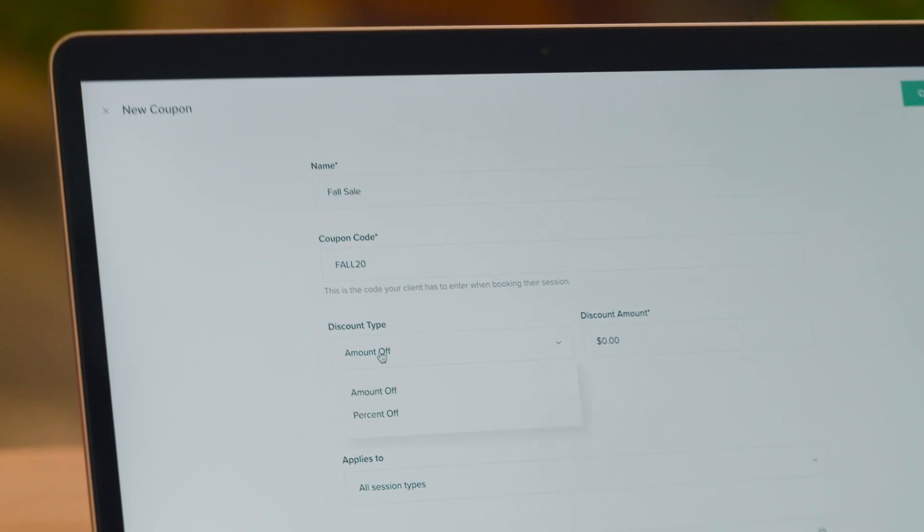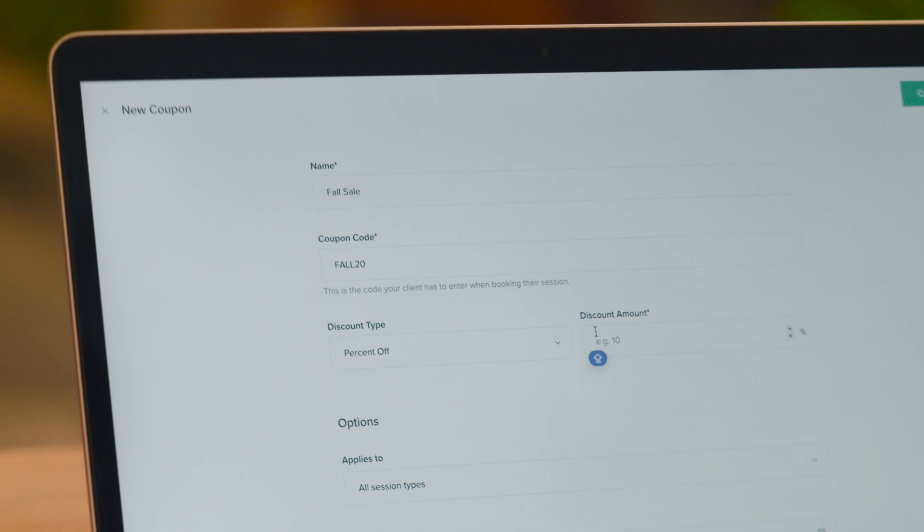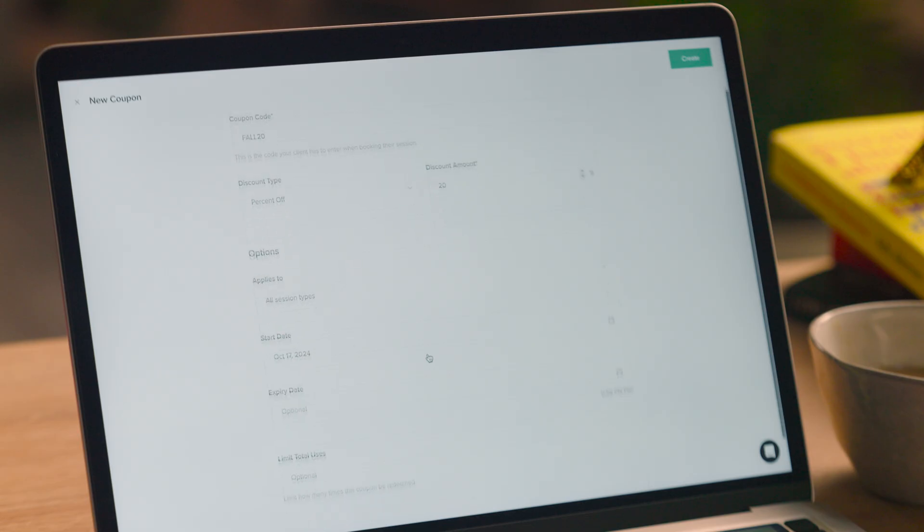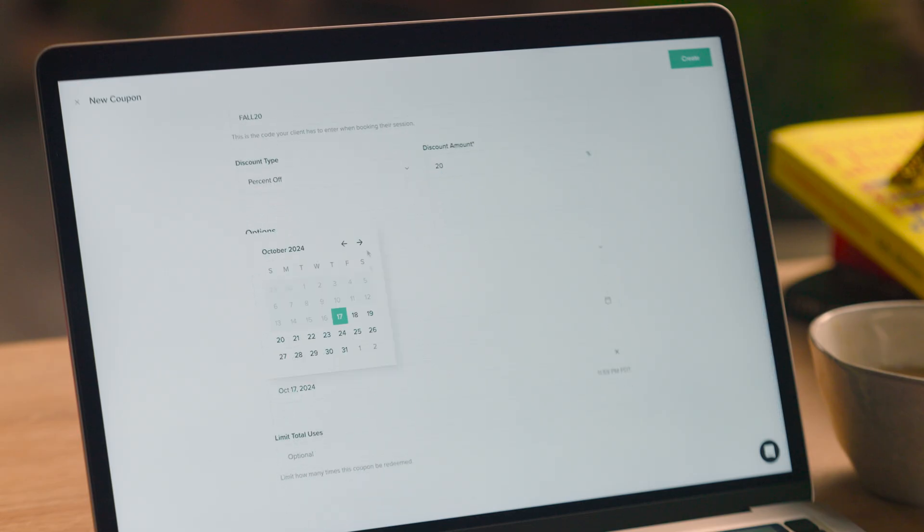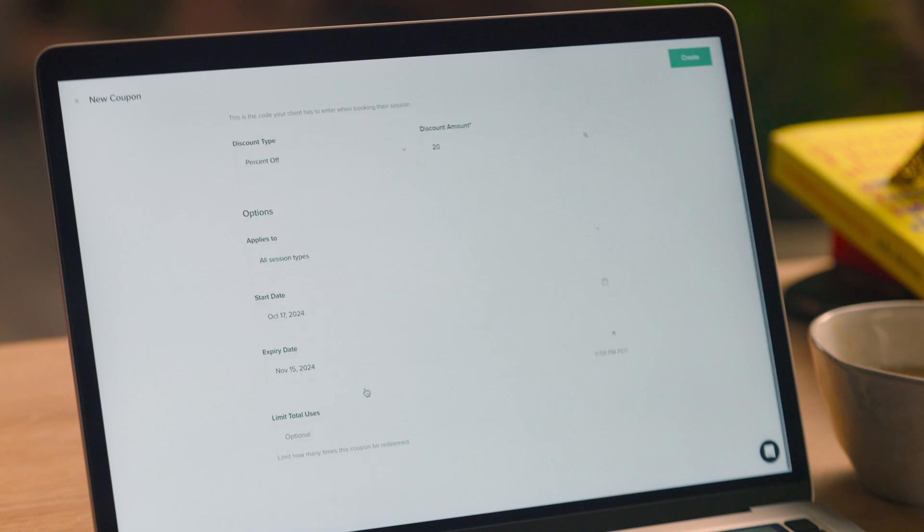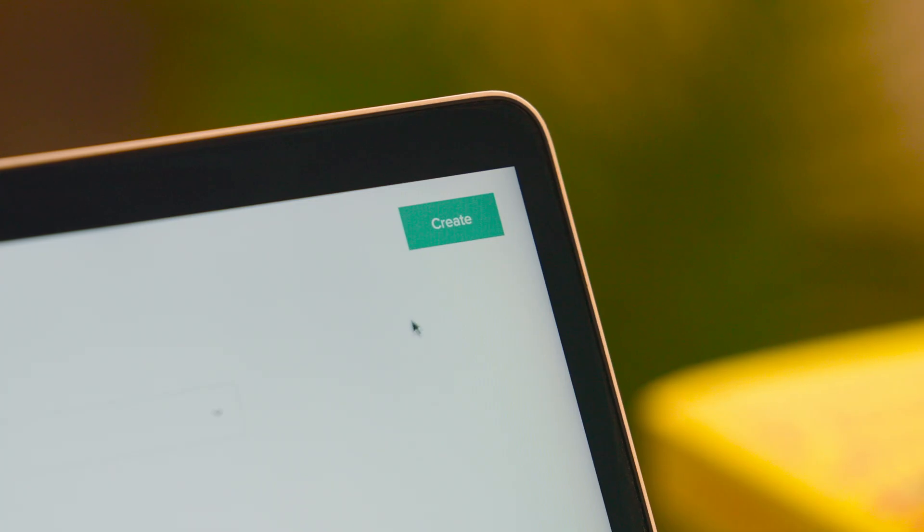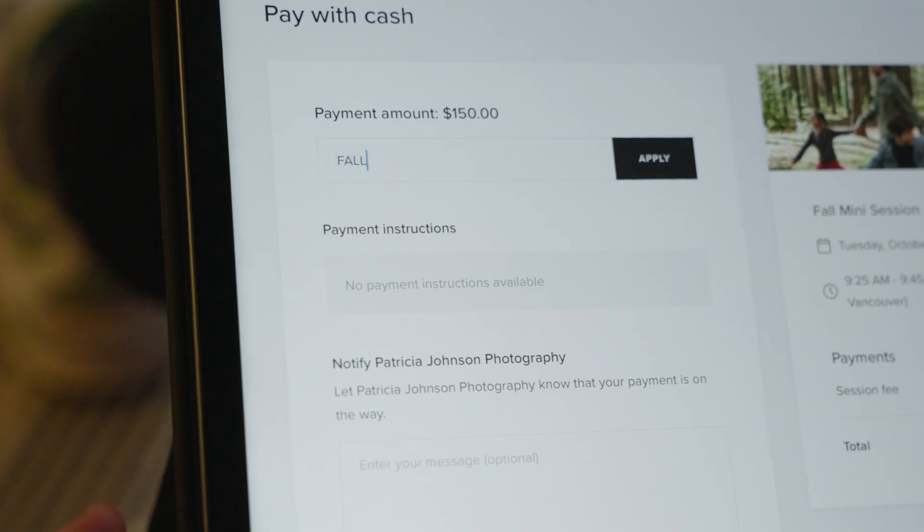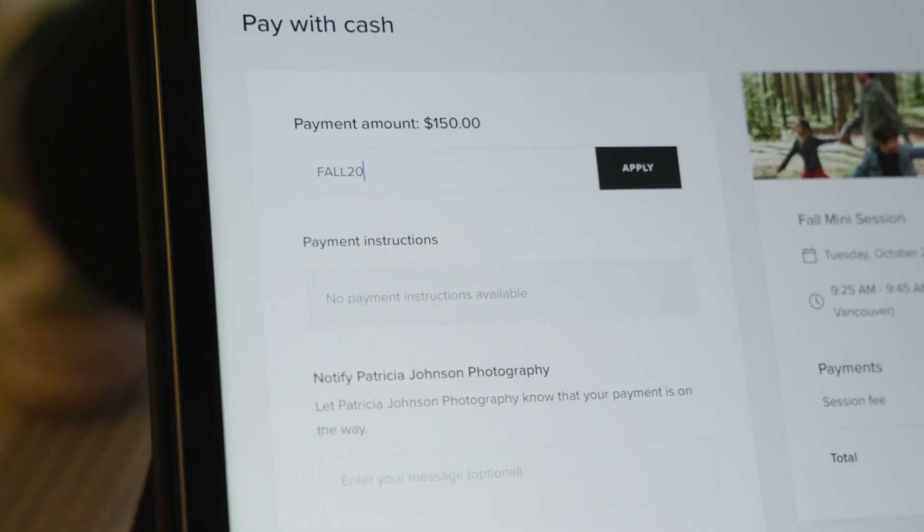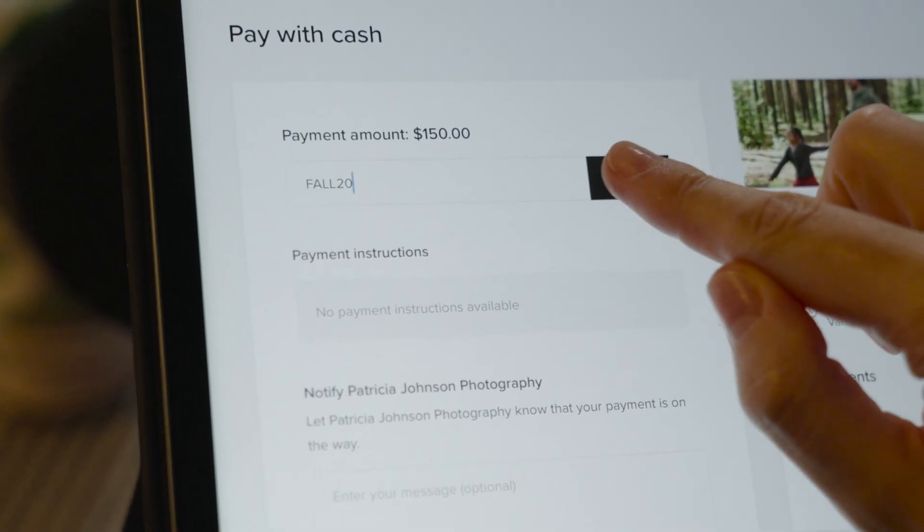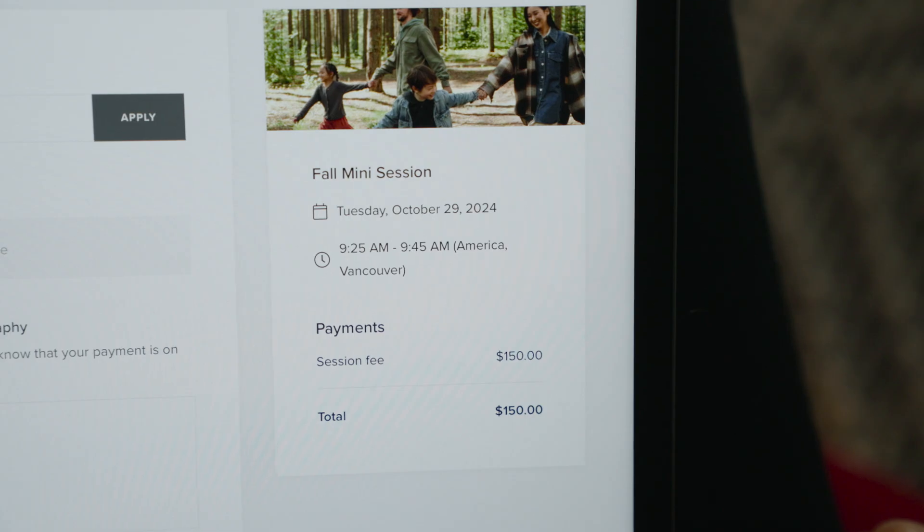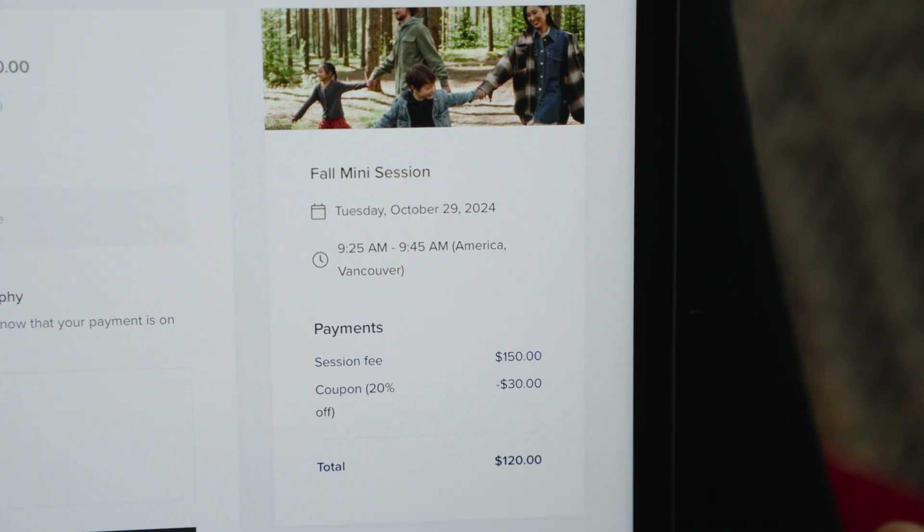You can choose a fixed amount or percentage discount, set an expiration date, and limit the number of users for the coupon. All your clients need to do is apply the code at checkout and enjoy the offer.